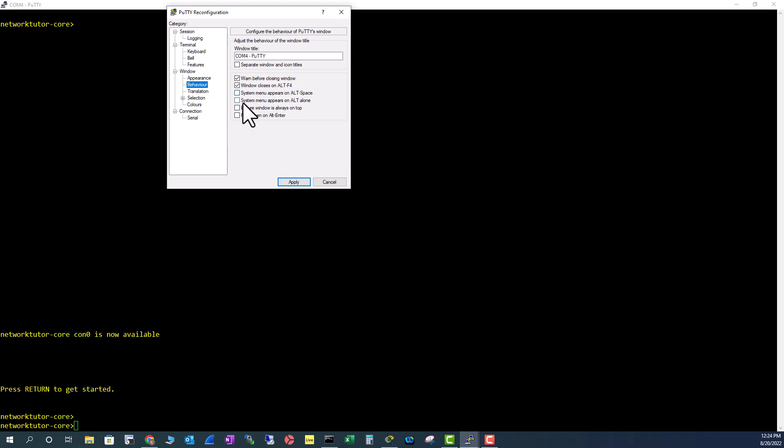The two other options I want to show you: 'System menu appears on Alt alone'—you can check this on Alt+Space also, but I'm going to check Alt alone, that's easier to remember. The other one is 'Full screen on Alt+Enter.'